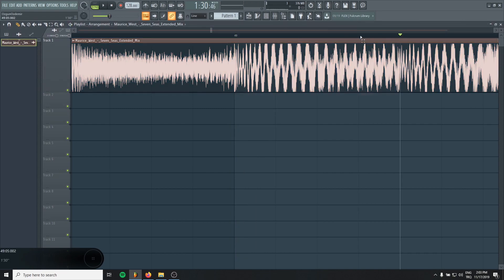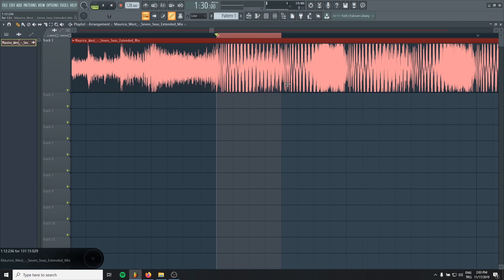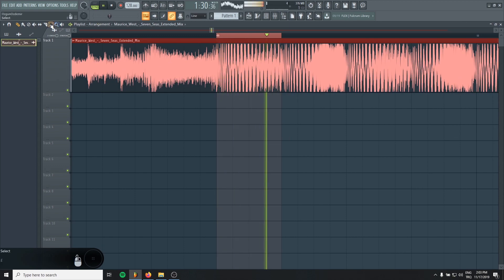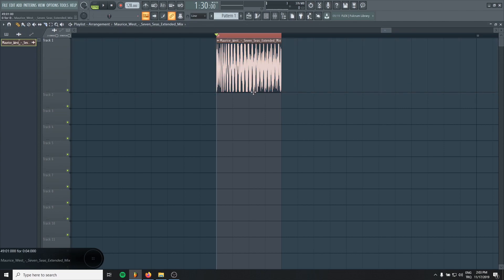And choose one bar and cut the track like this.